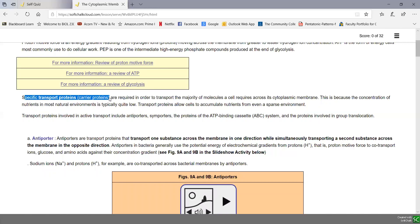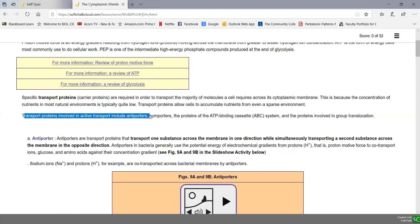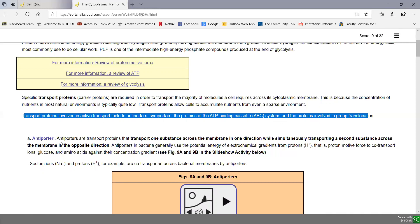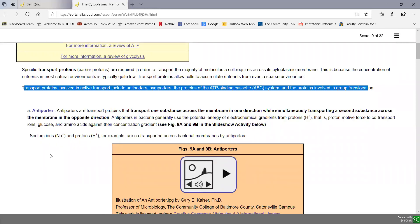Active transport requires specific transport proteins, sometimes called carrier proteins, that are usually very specific for a particular molecule or group of molecules. There are several types of transport protein systems: antiporters, simporters, the proteins found in the ATP binding cassette (ABC) system of bacteria, and the proteins involved in group translocation in bacteria — all forms of active transport involving transport proteins and metabolic energy.